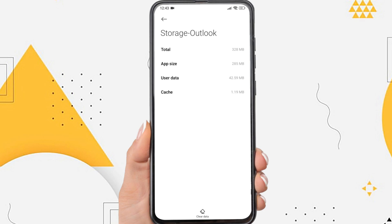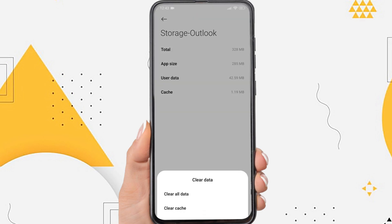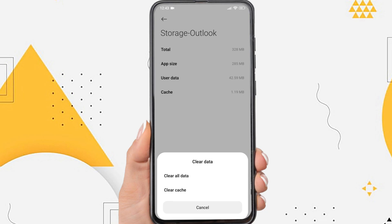First, it may be because the application is too outdated. Another cause is a system error or there is a problem with the Outlook app.